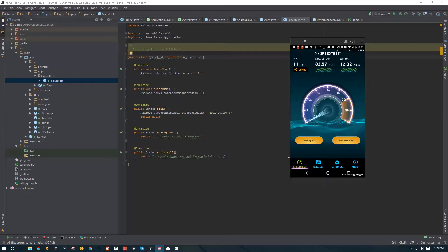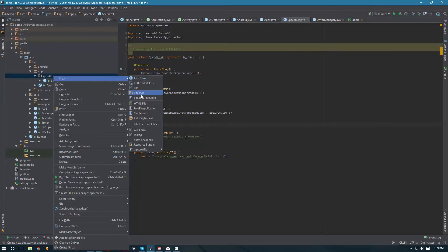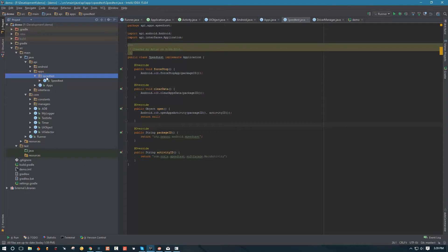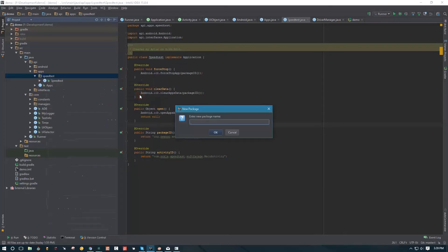In today's video we're going to create API for this menu - the bottom menu - and this activity menu. So without losing too much time, let's go into our speed test and we're going to create a package. We're going to hold separate activities in separate packages.